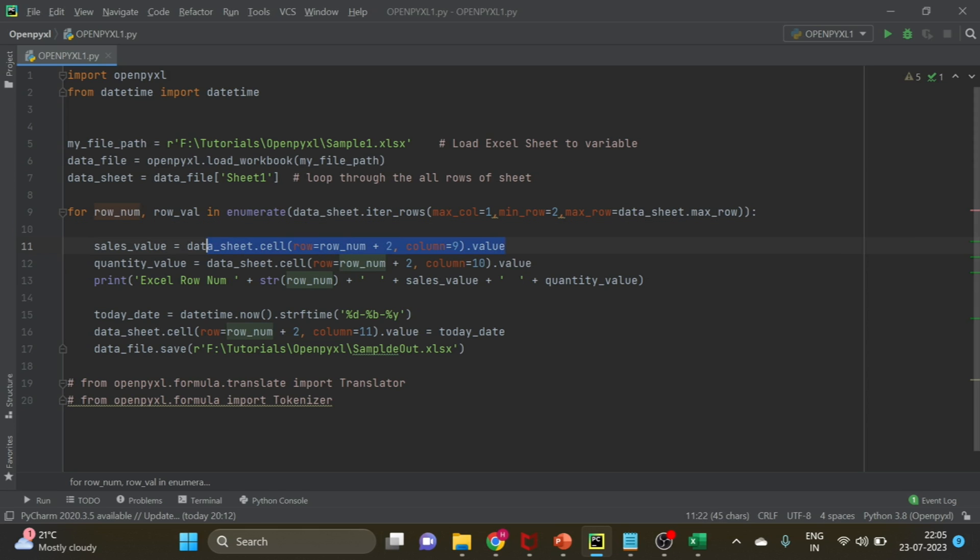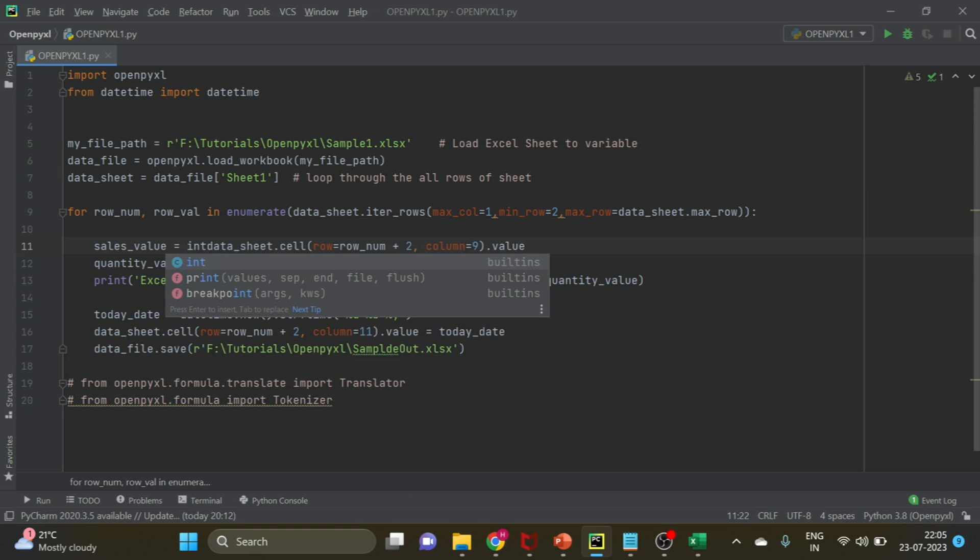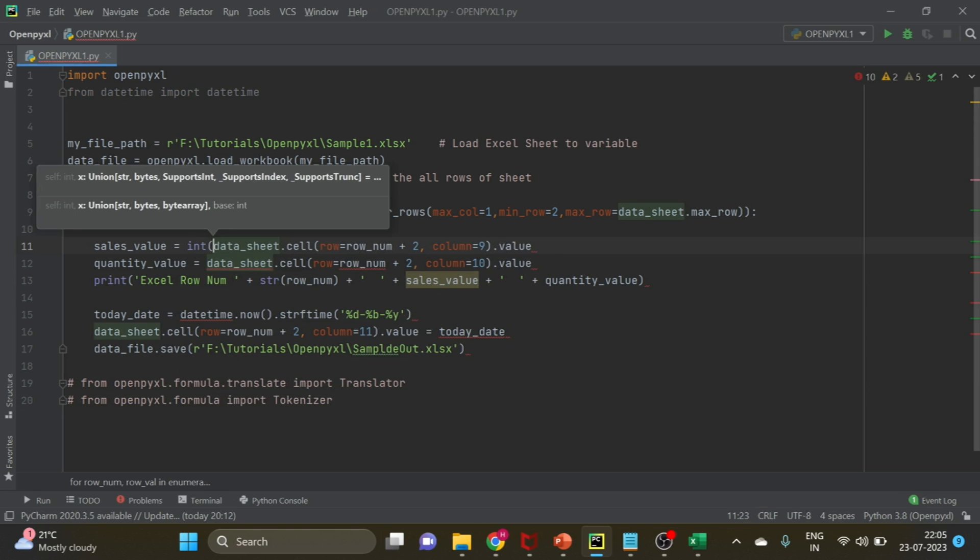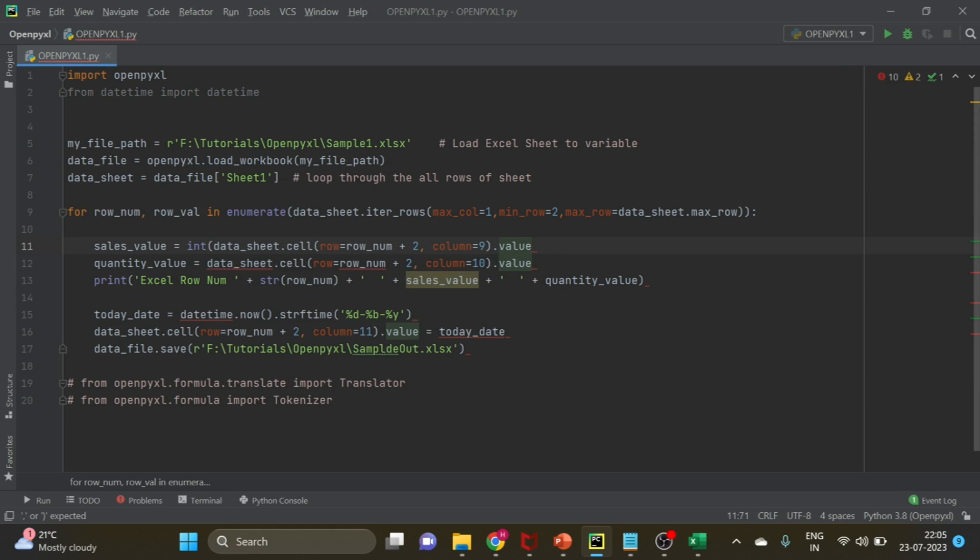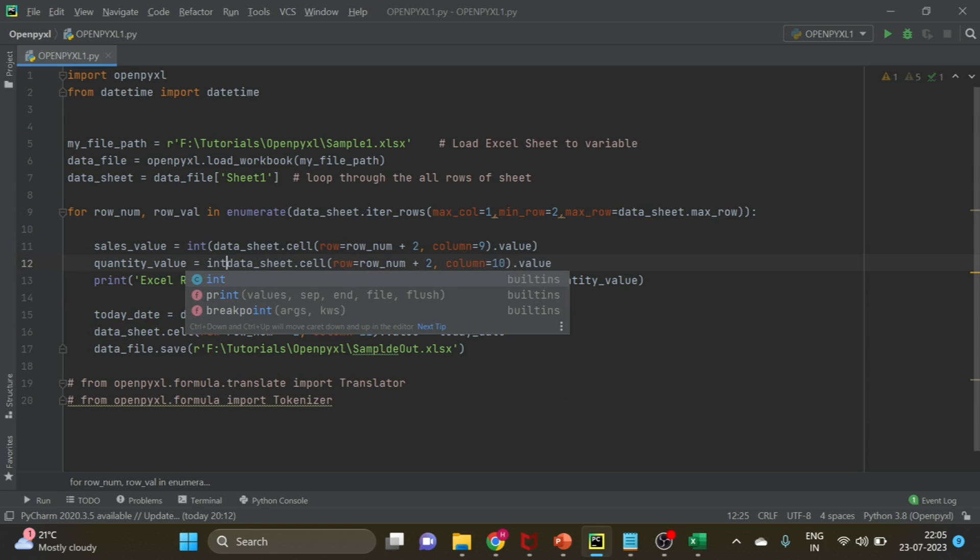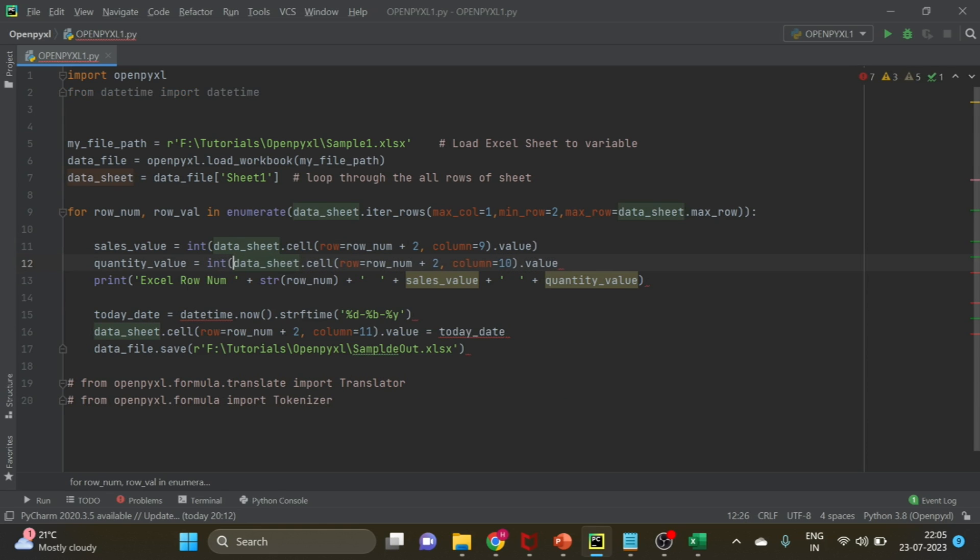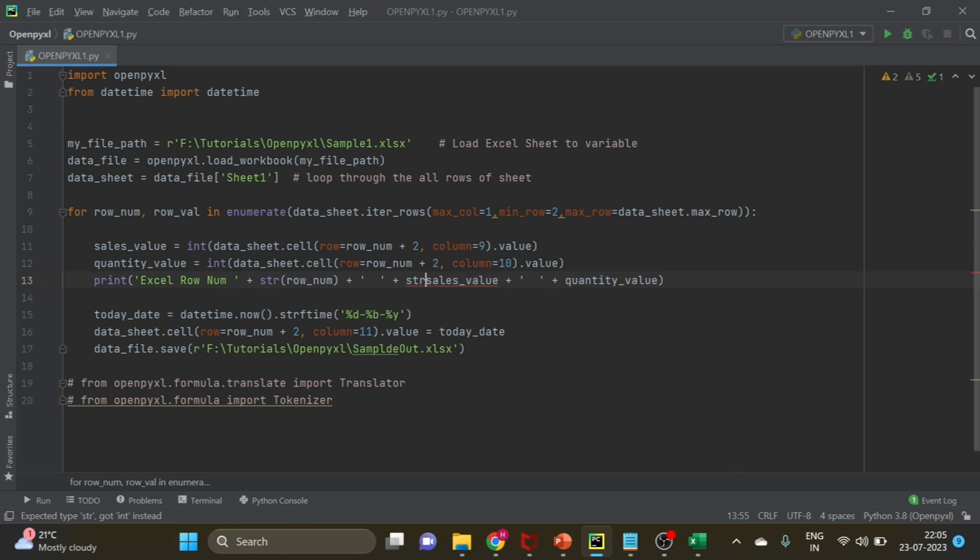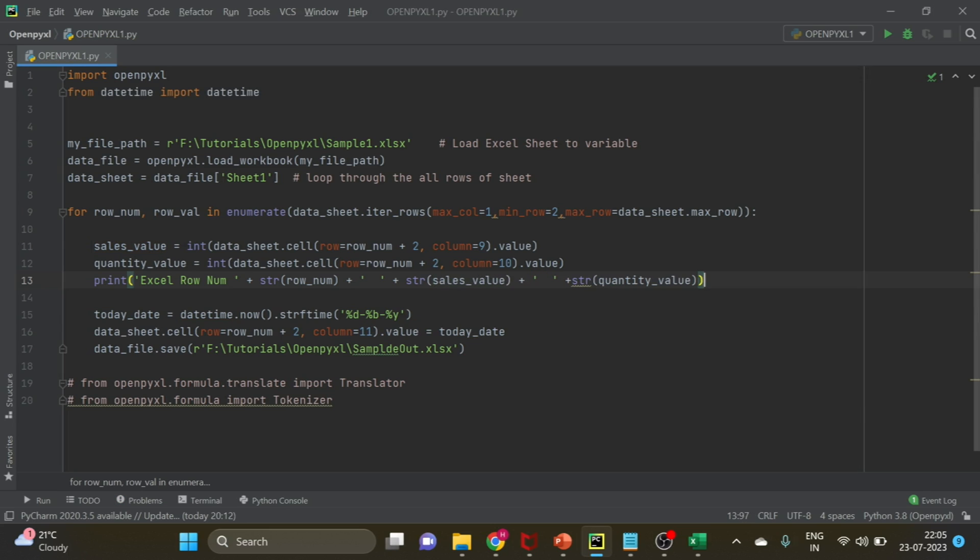I will just write int and open bracket and here close the bracket so that the entire value is changed to integer. If you want you can try with float also. Then you have to use str here also if you want to print these integer values.